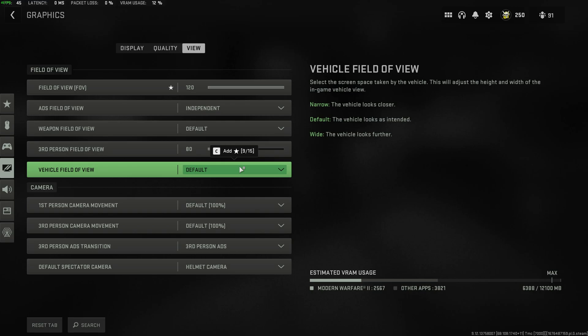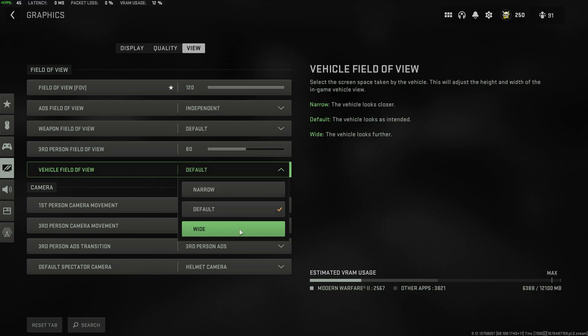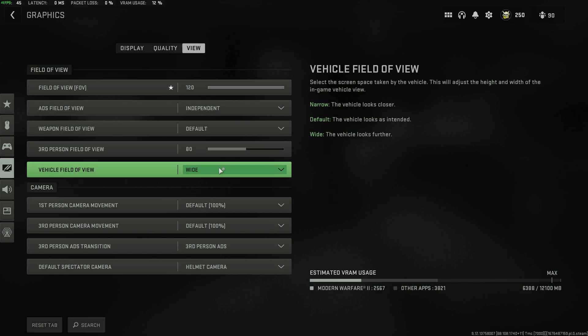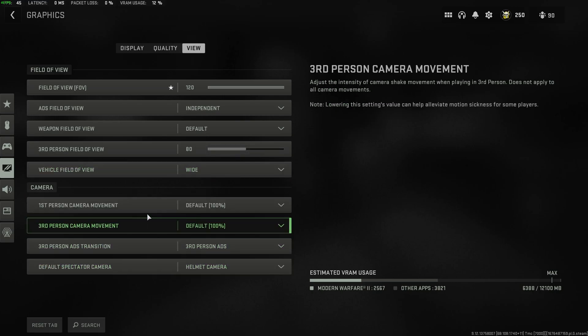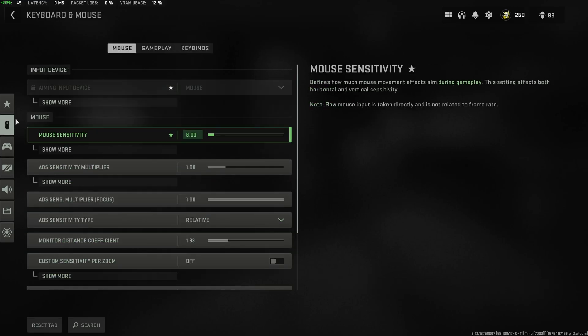And finally, vehicle field of view, default is good enough, but this is your preference. Having it set to wide usually helps you see a bit more about what's going on around you though. Then camera, this is all your preference as well.